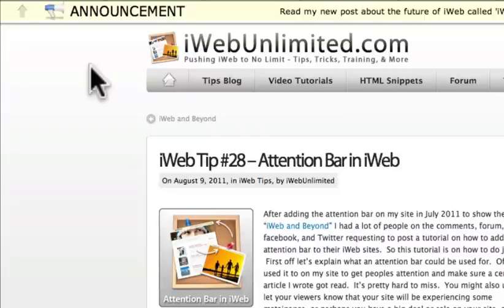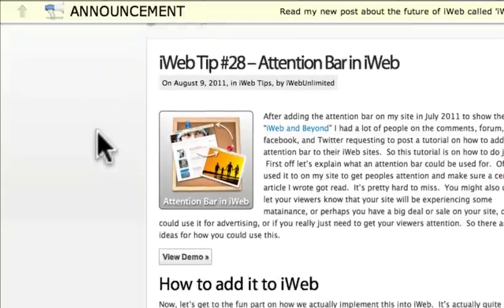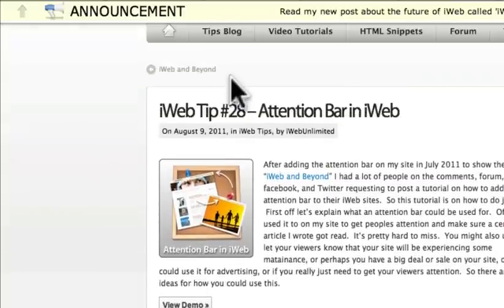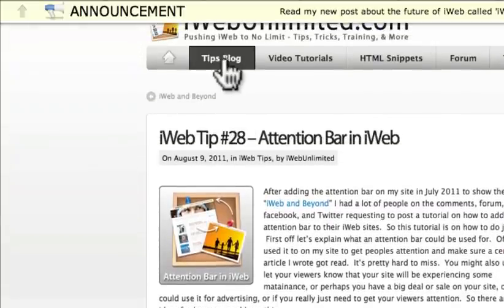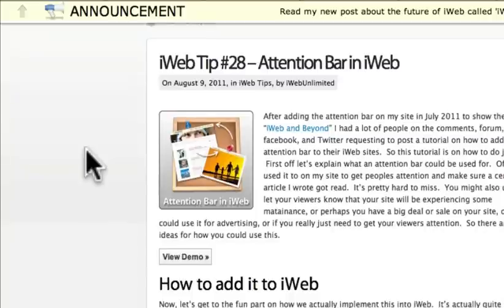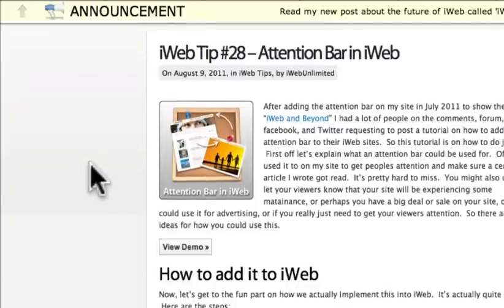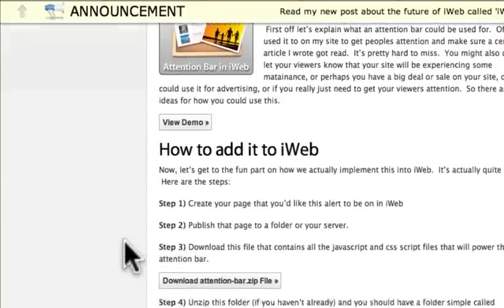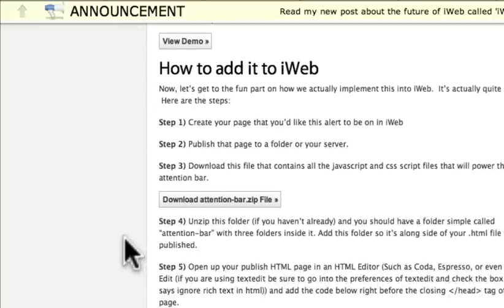So the question then comes, how do we get that onto our own iWeb sites? I've created a whole tip here that shows you how to do that that you can access from the tips blog. But you're probably watching from the video tutorials. And so there's a couple steps that you need to do.